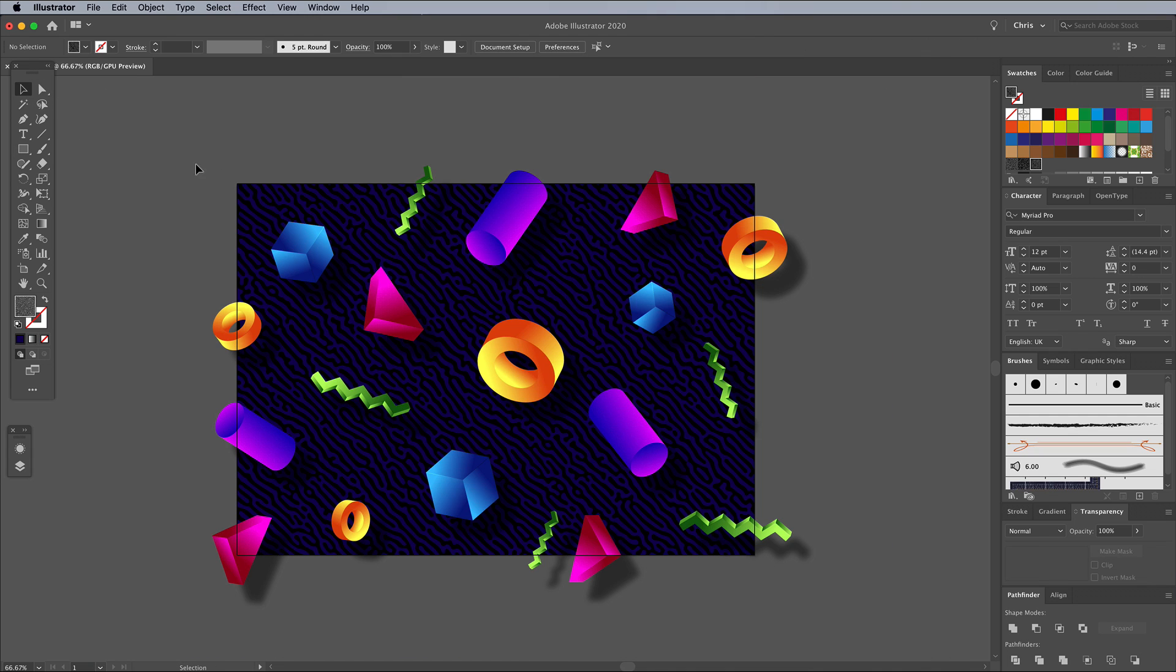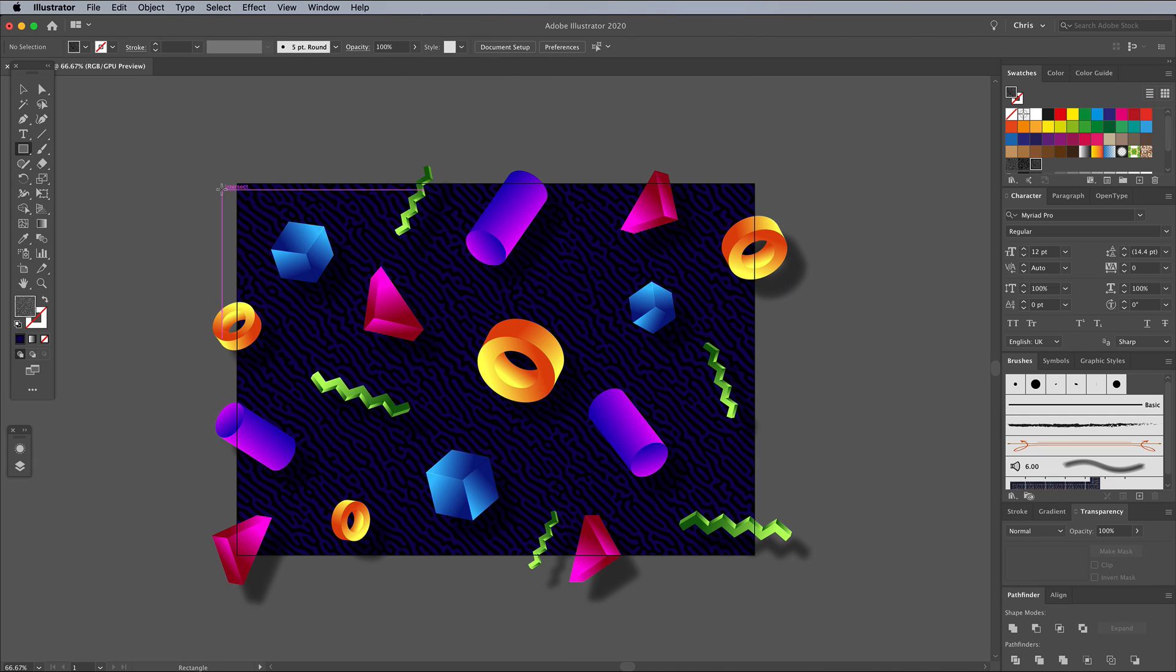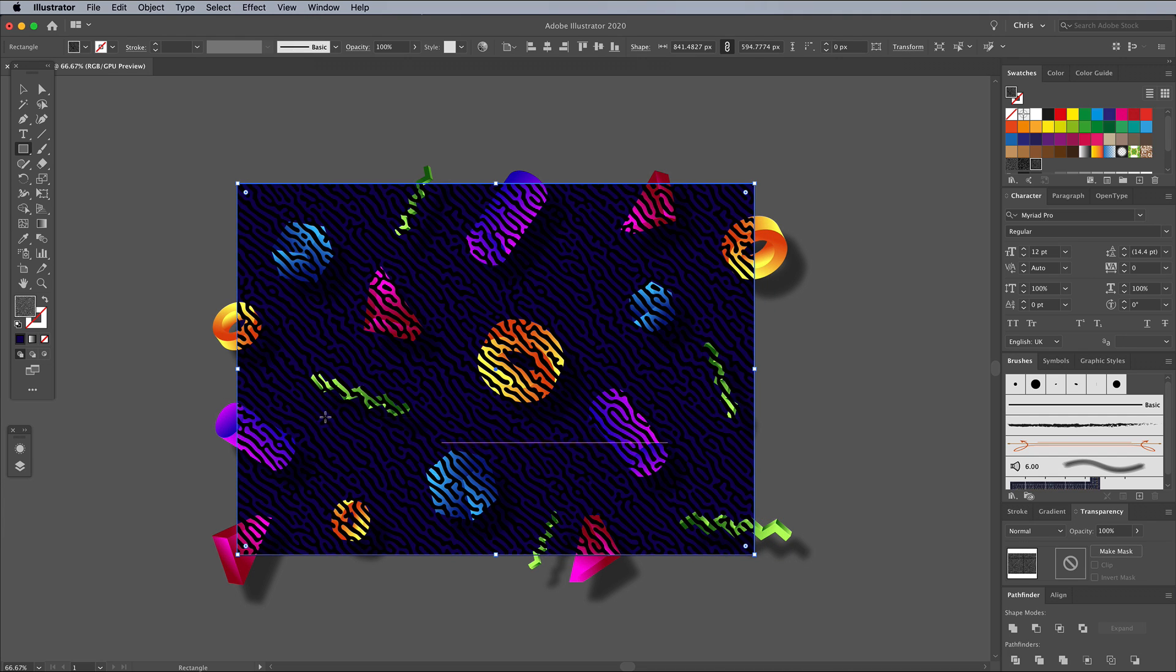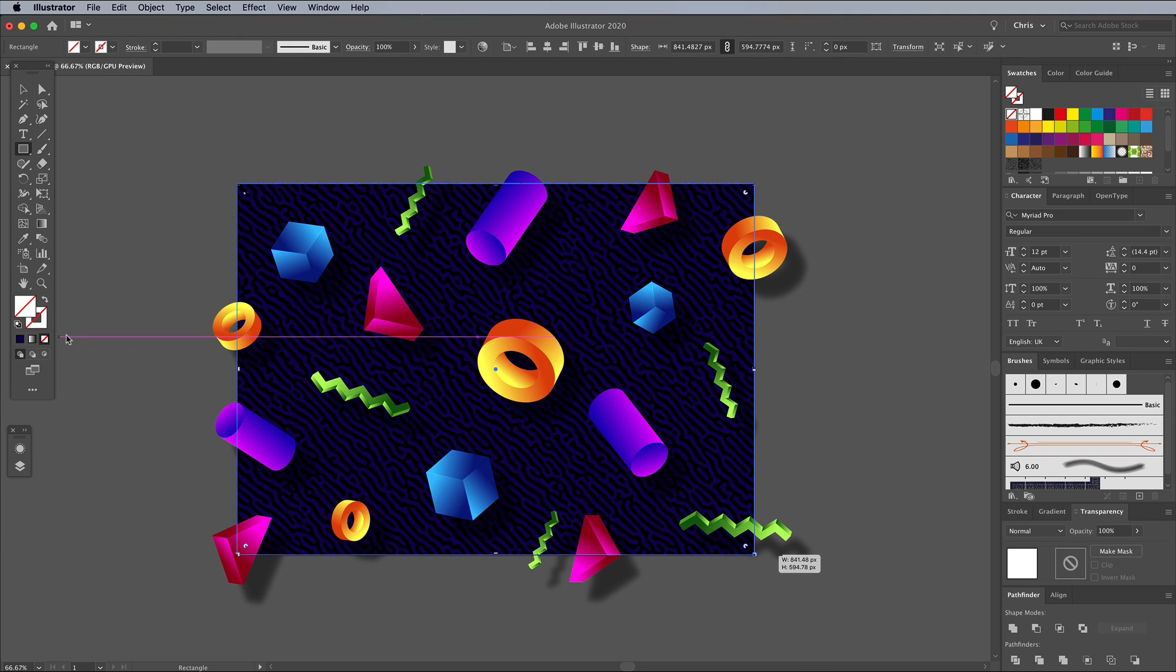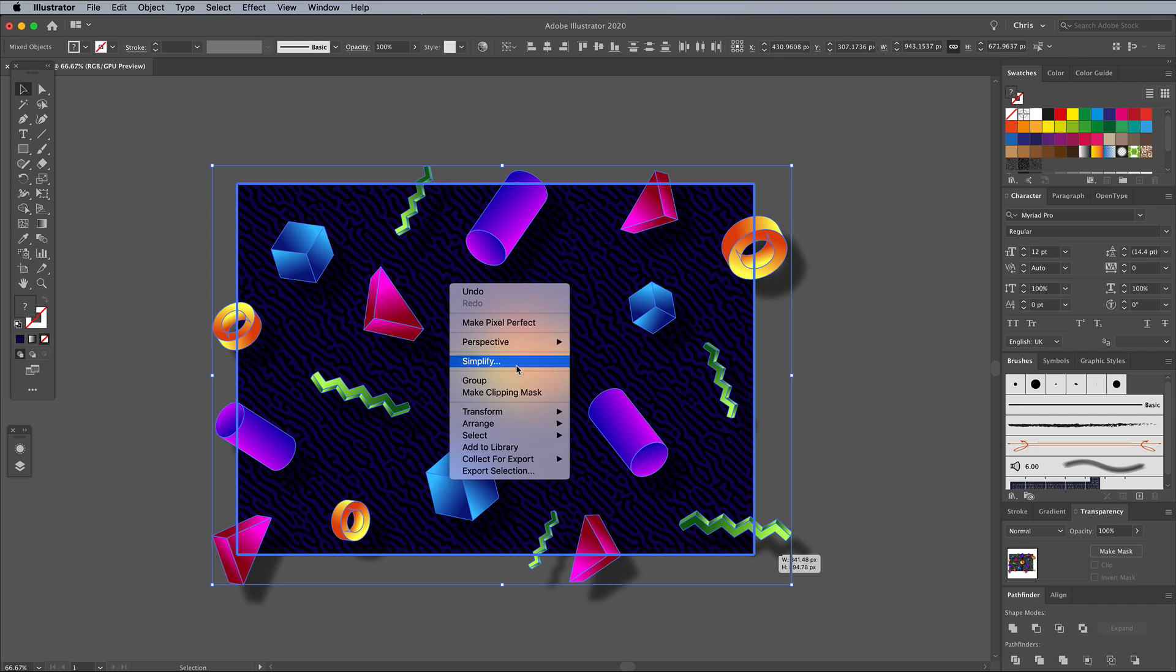Finally, to trim the edges, group everything first, and draw another rectangle to cover the artboard. Clear out the fill, then hold Shift and add the 3D objects to the selection. Right click and choose Make Clipping Mask.